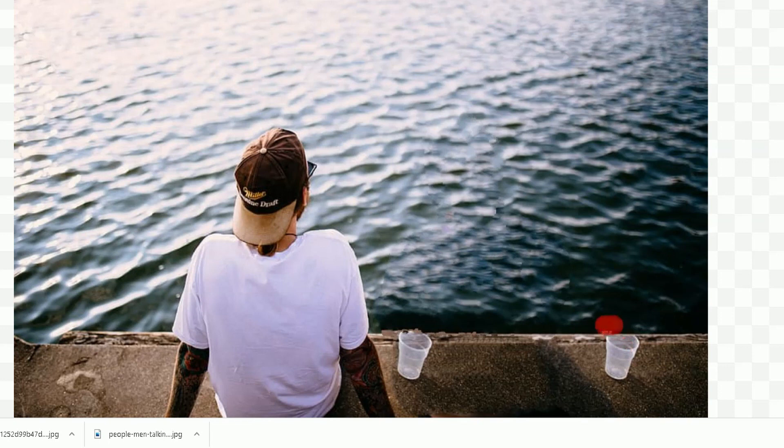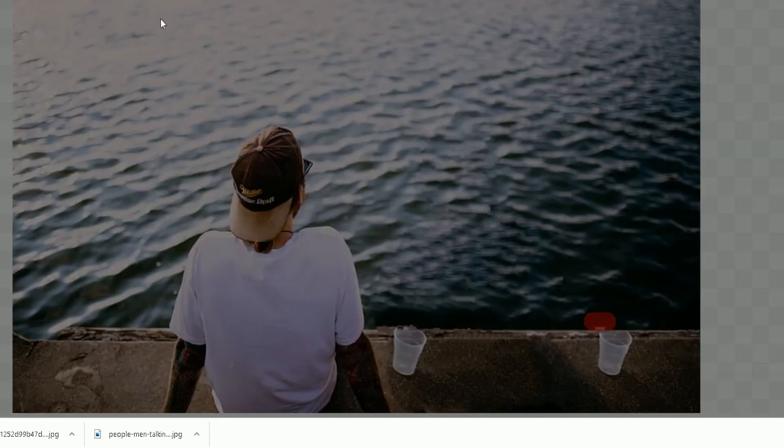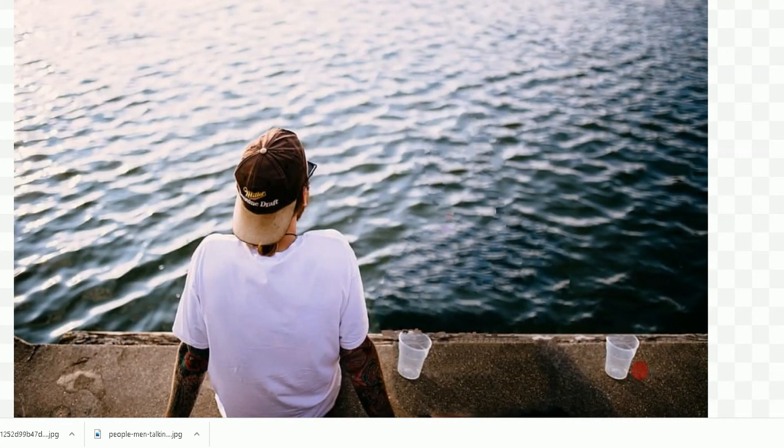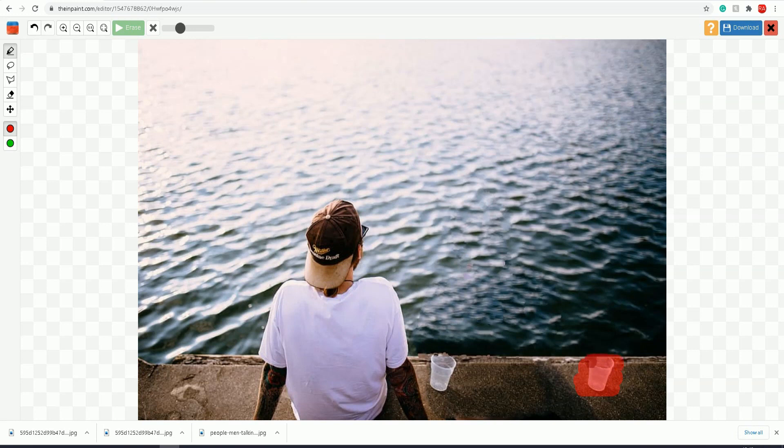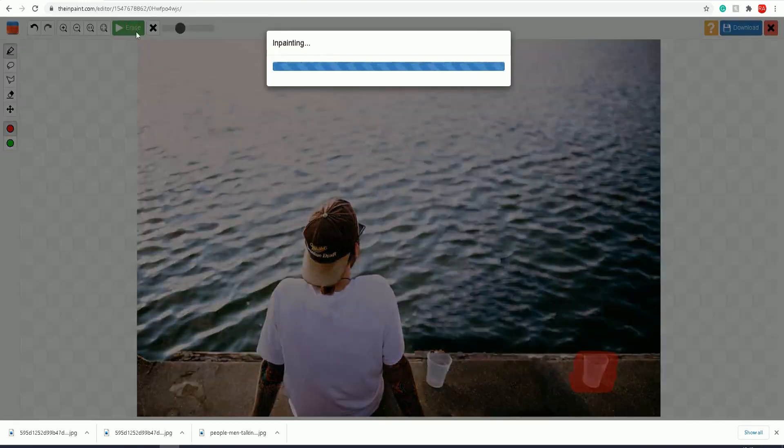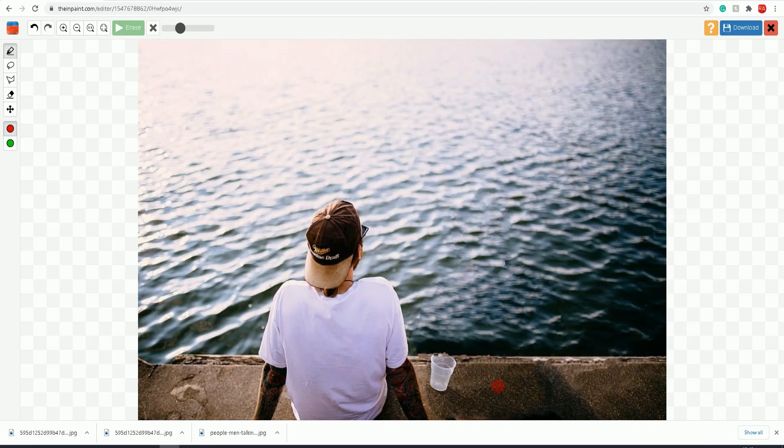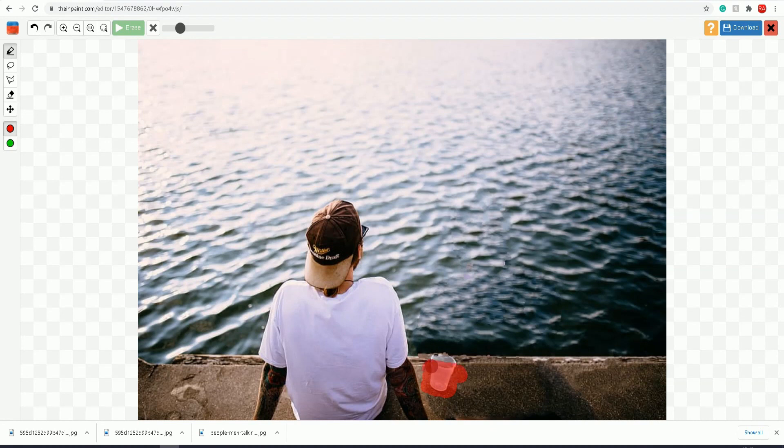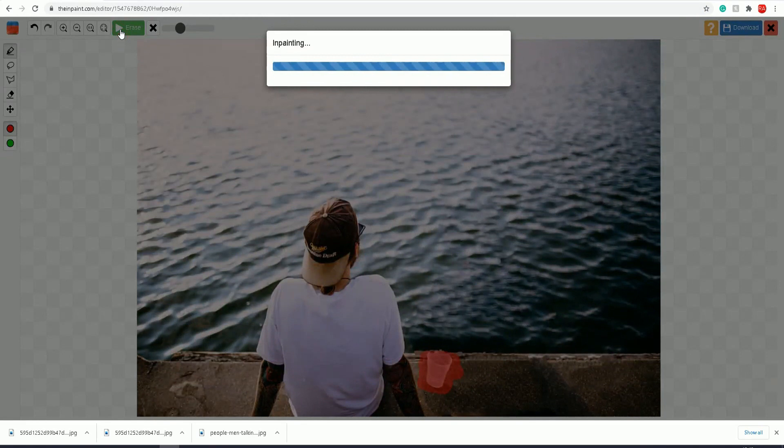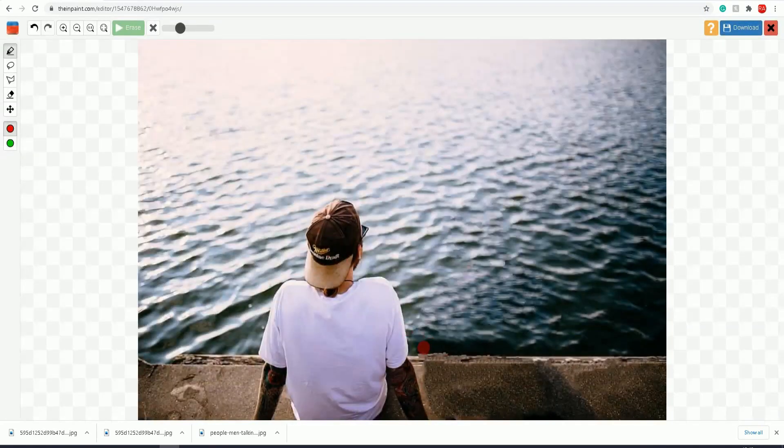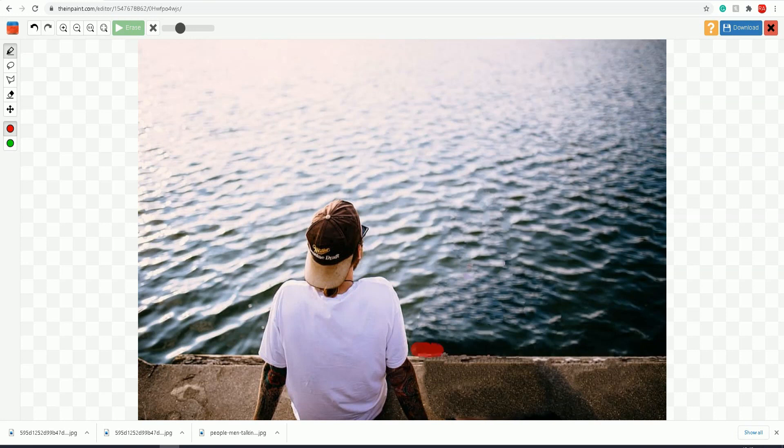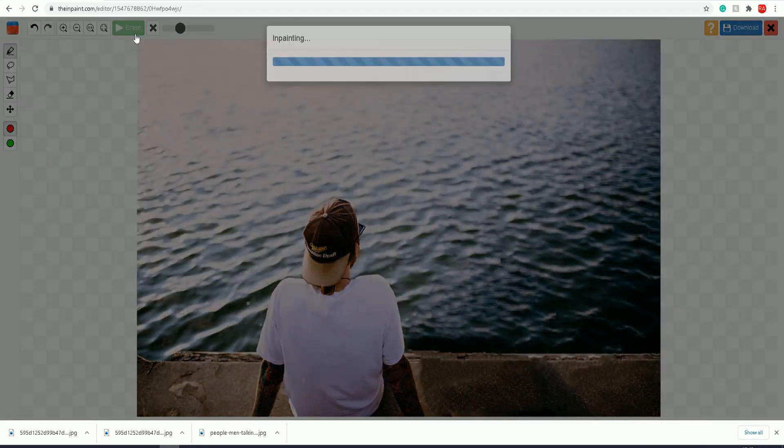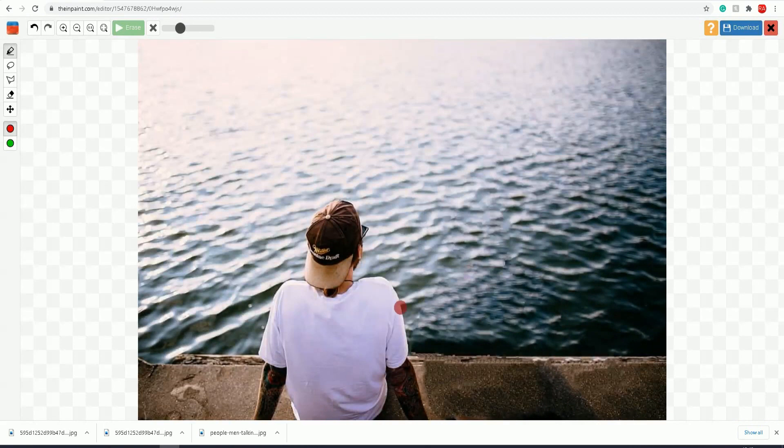You can see it's slowly starting to work the way you want it to. Now I'm going to get rid of this cup here. You can leave that cup, but I'm going to delete this one and smooth this bit out here. There you go.